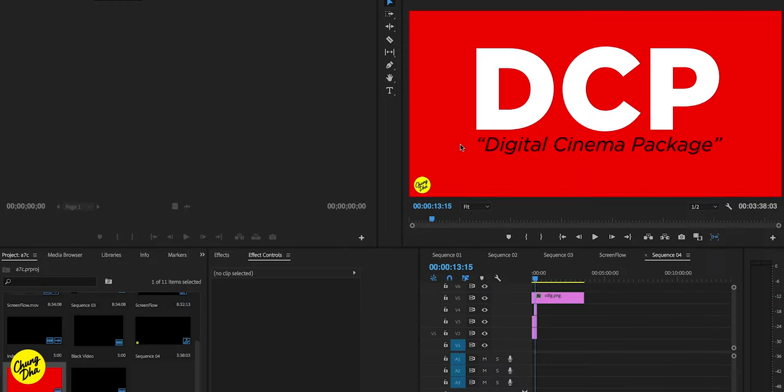Hey Filmmaker, Shungle here. In this video we are going to talk about the digital cinema package and show you how to export it inside of Premiere Pro.